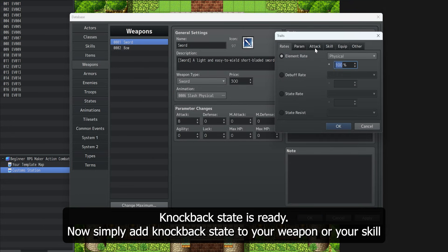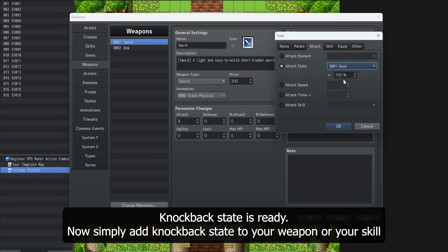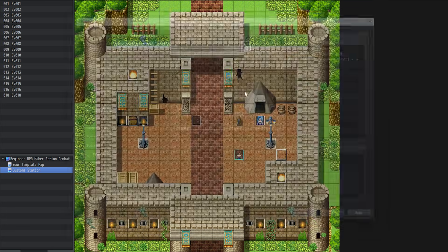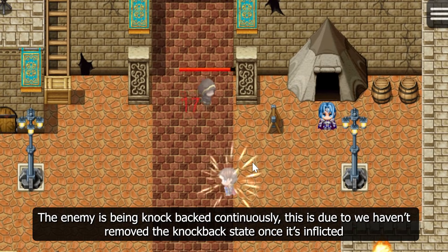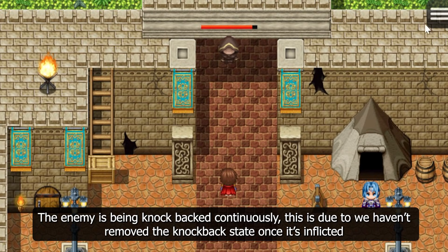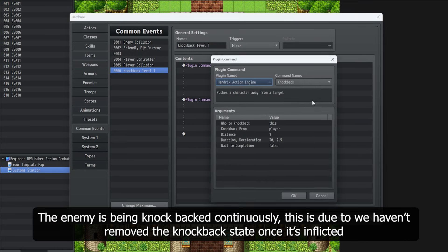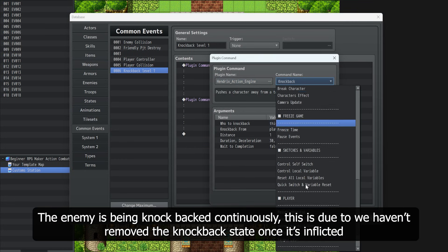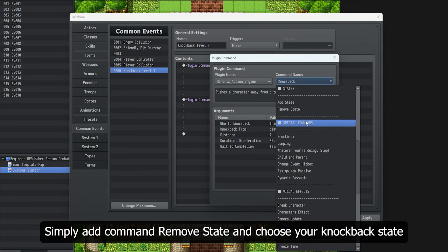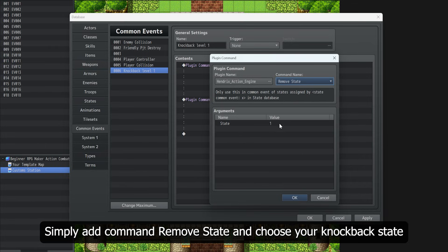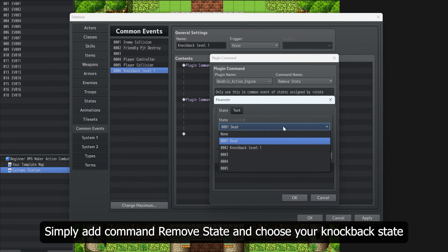Knockback state is ready. Now simply add knockback state to your weapon or your skill. The enemy is being knocked back continuously. This is because we haven't removed the knockback state once it's inflicted. Simply add command remove state and choose your knockback state.